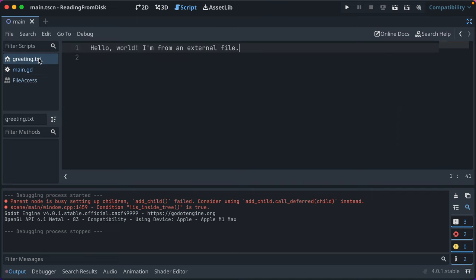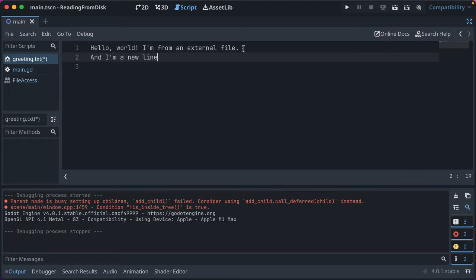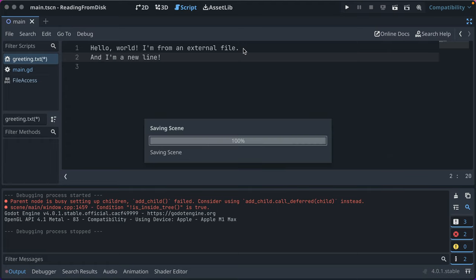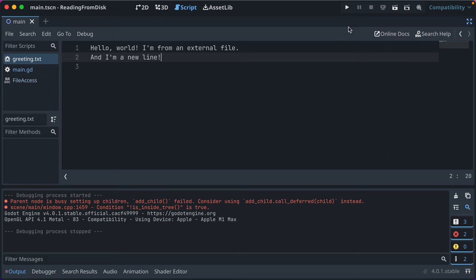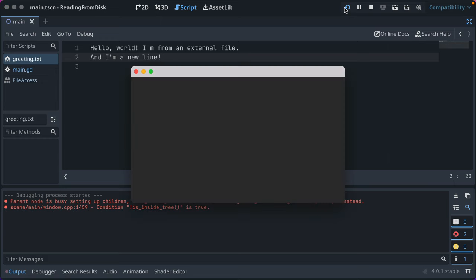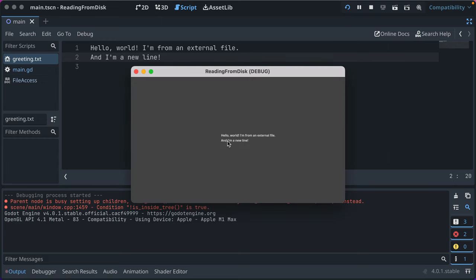And then let's go ahead and we'll just change this. And we'll say, and I'm a new line, save that, run the game again. And it's there, so that's pretty cool, and that's file access.